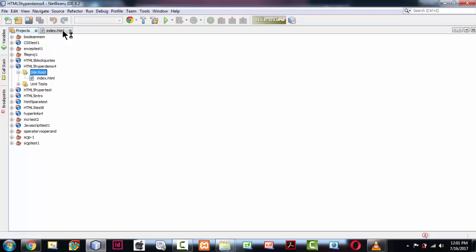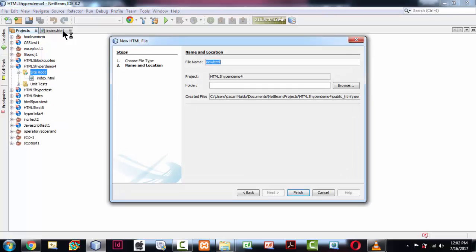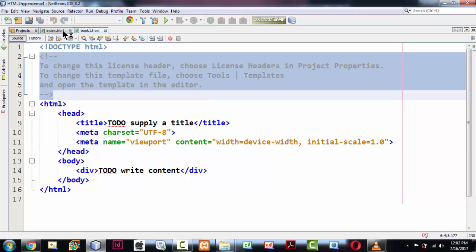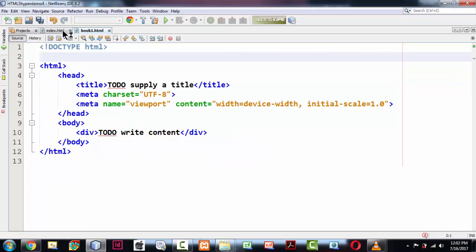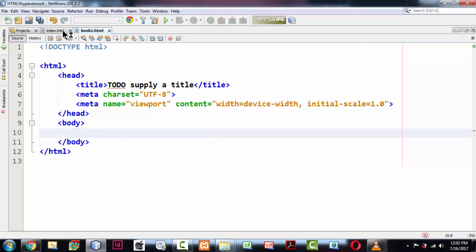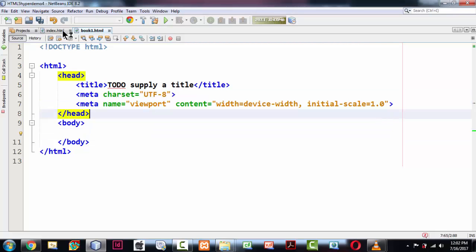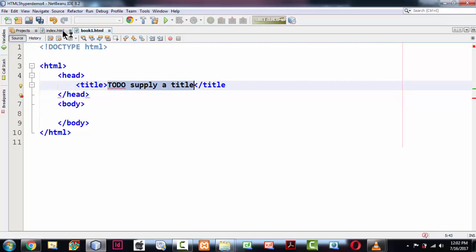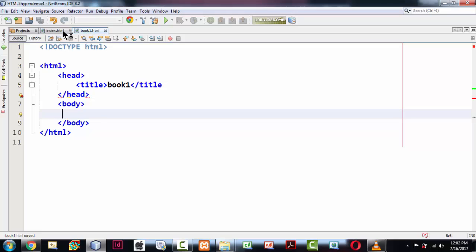Let me create another HTML file and name it book1.html. The idea is that a programmer is creating a number of books. This book1.html will have many chapters, and each chapter will have a bookmark. From the index.html page, we will directly jump to a specific bookmark in book1.html. Let me clear out the meta tags and just keep the title as 'Book1'. Imagine an author who is writing books.